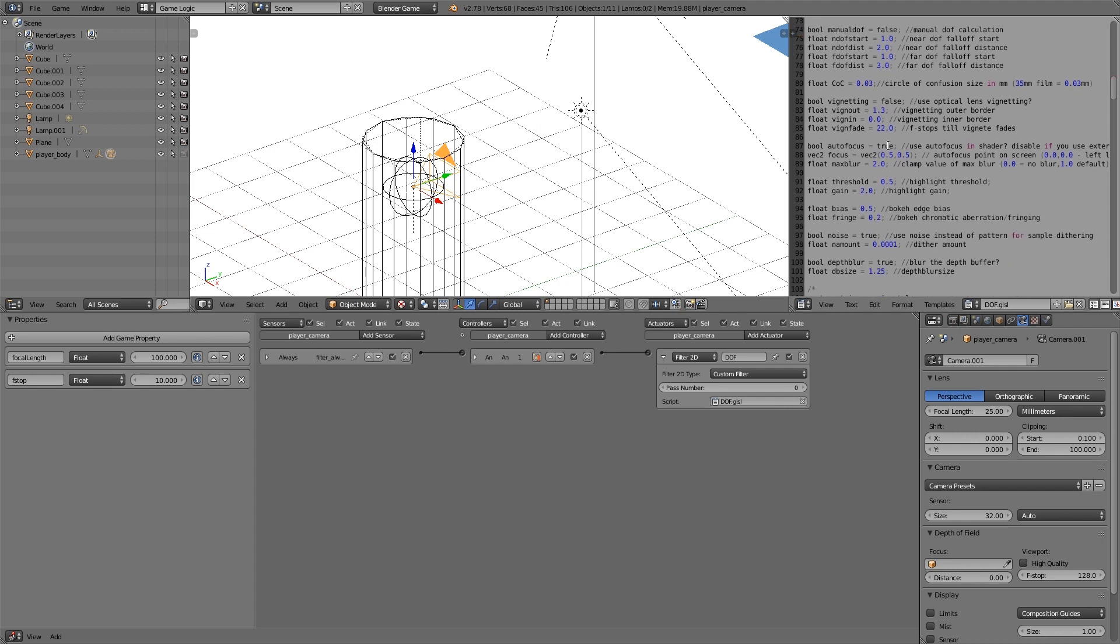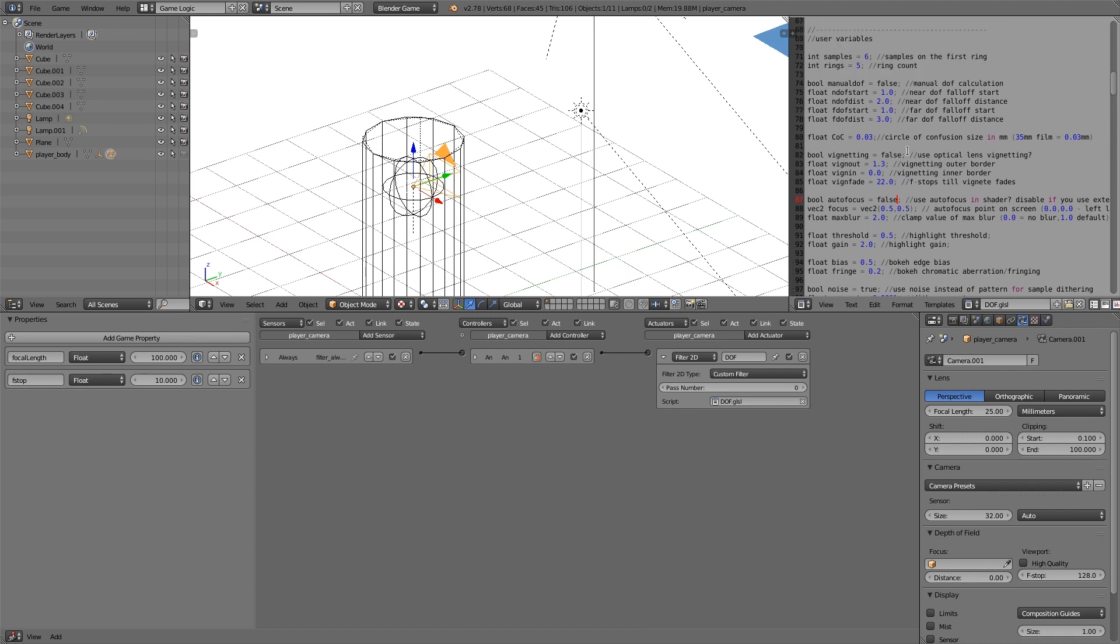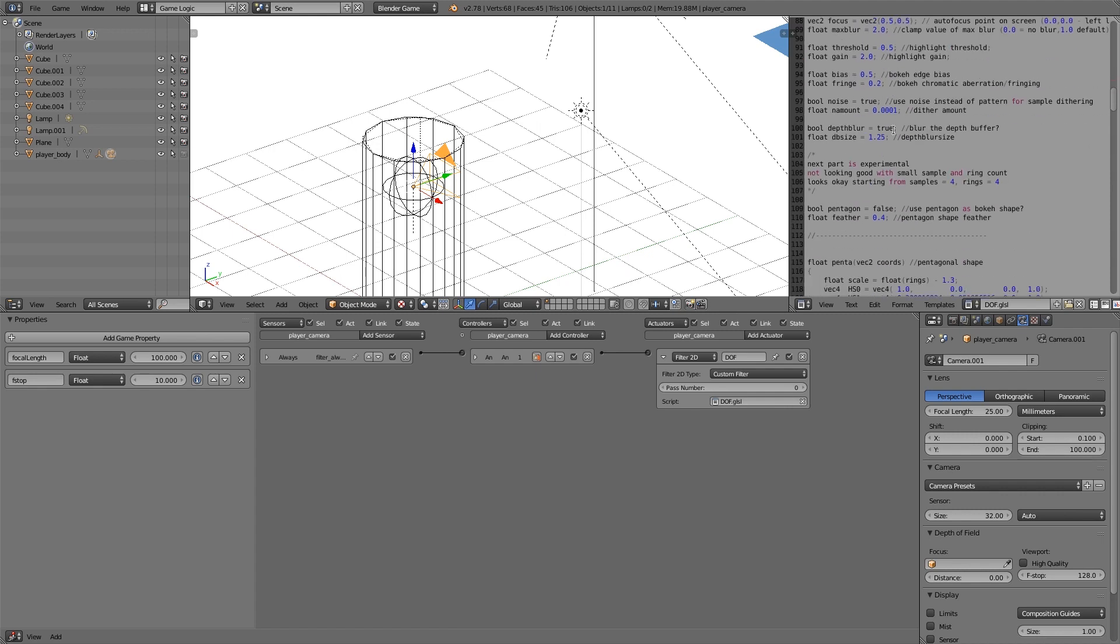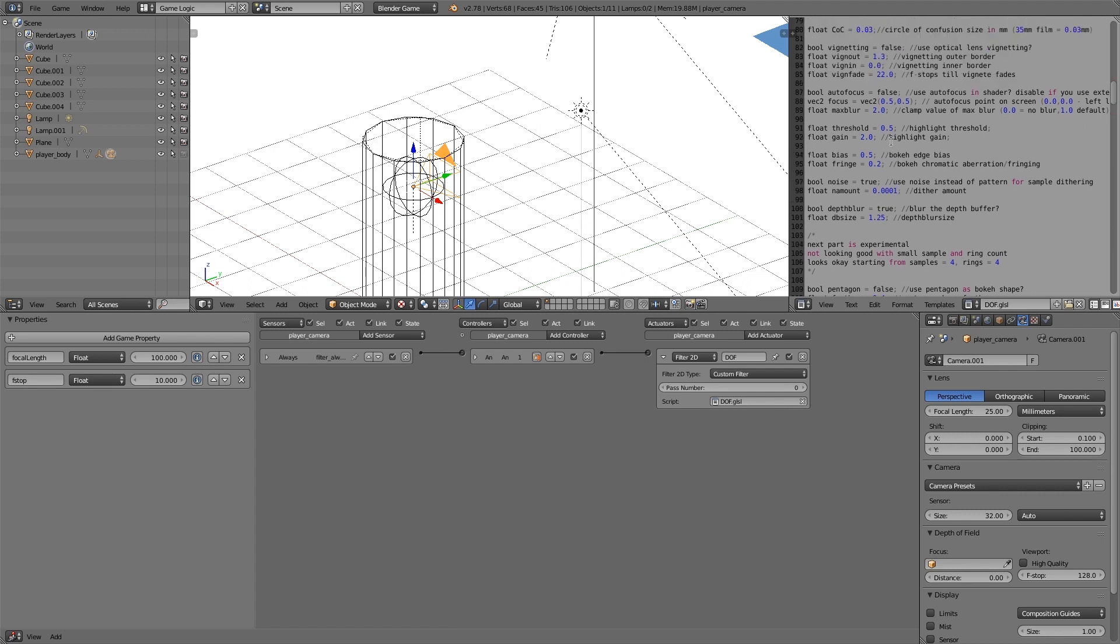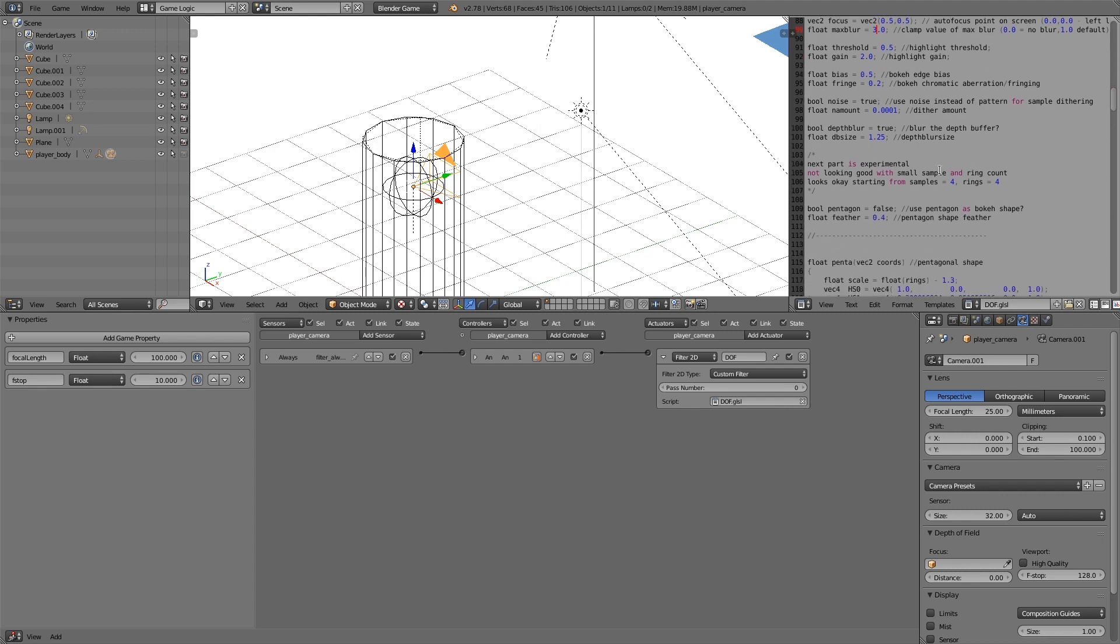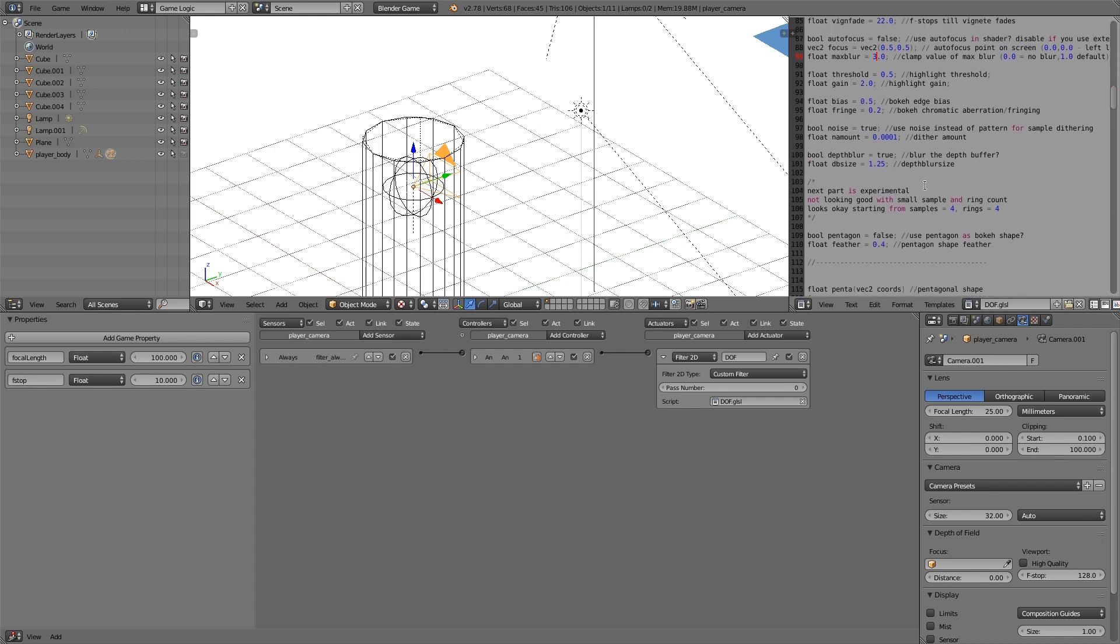Then what we're also going to do is turn off auto focus, make it false, turn on manual focus so true, and then the depth of field start we're going to have 1, depth of field end at the bottom, for the fall off we're going to make that something like 70. Alright and that should be all the settings we need. The max blur you can also turn up if you want, maybe to something like 3, but the rest of it seems fine.